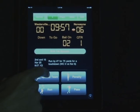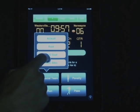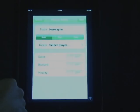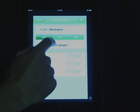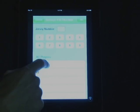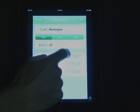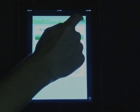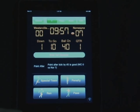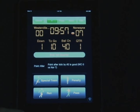In this case, we're going to select our kicker, select that the kick was good, and click next. As you can see, the score has reflected the change and it is now 7-0, and we're ready for our next play.